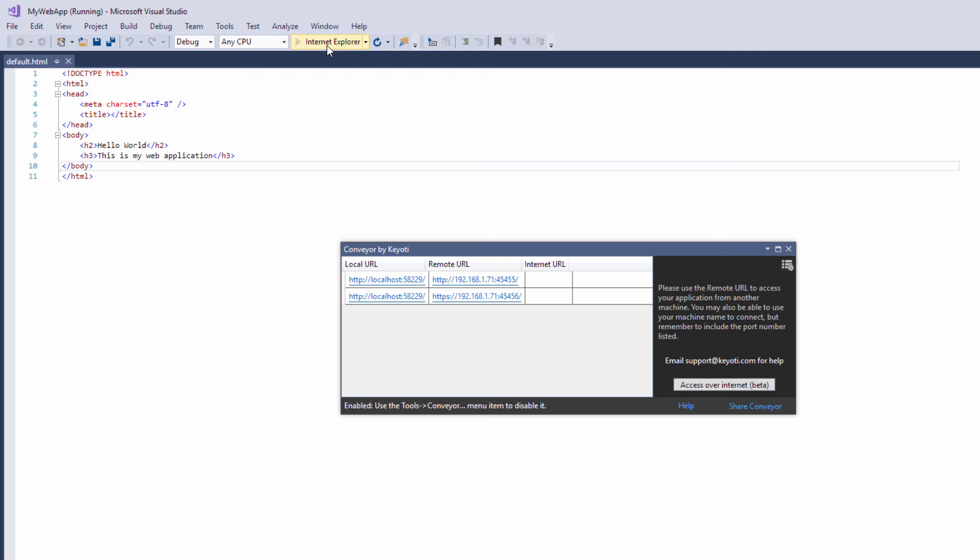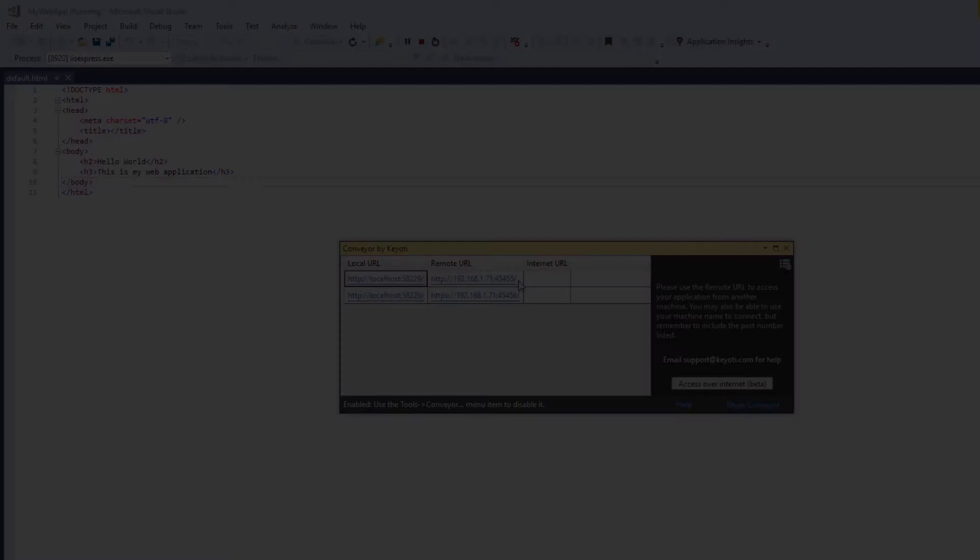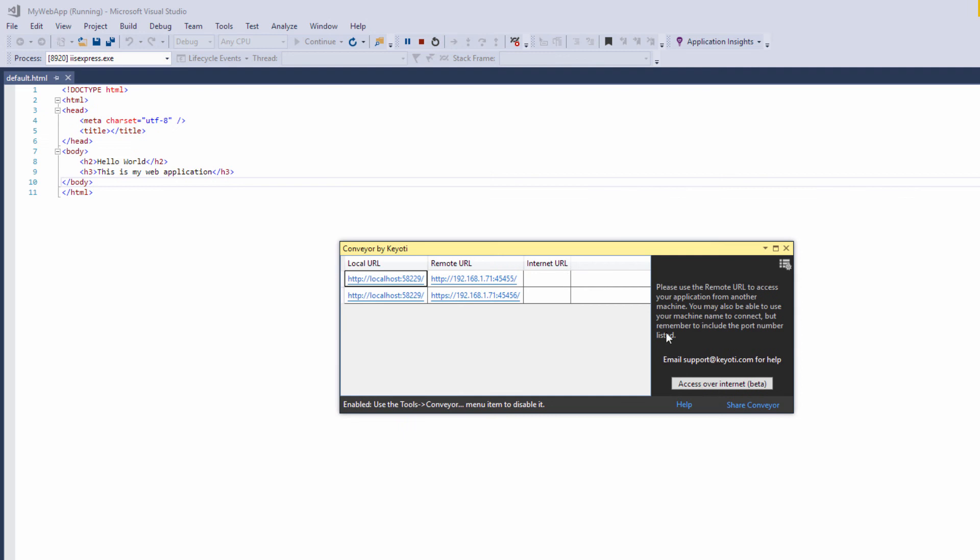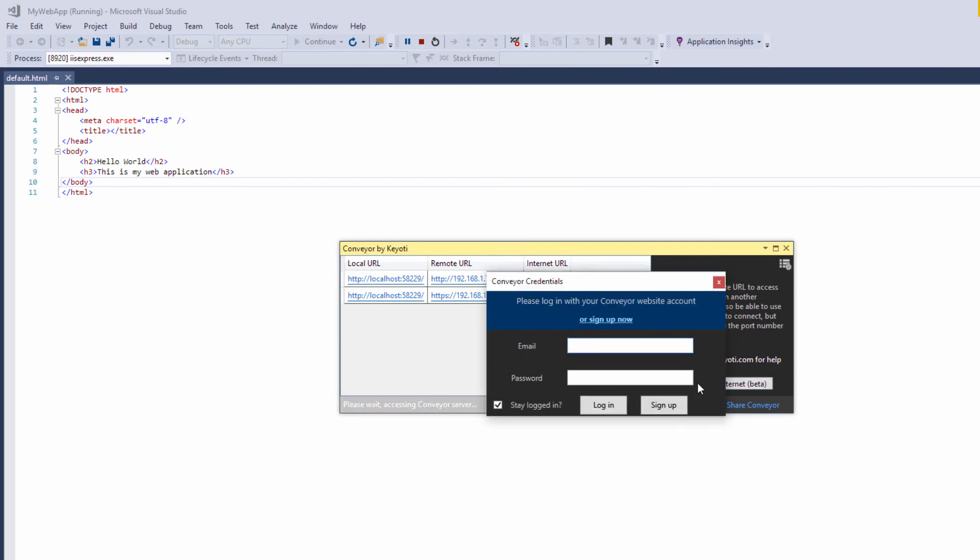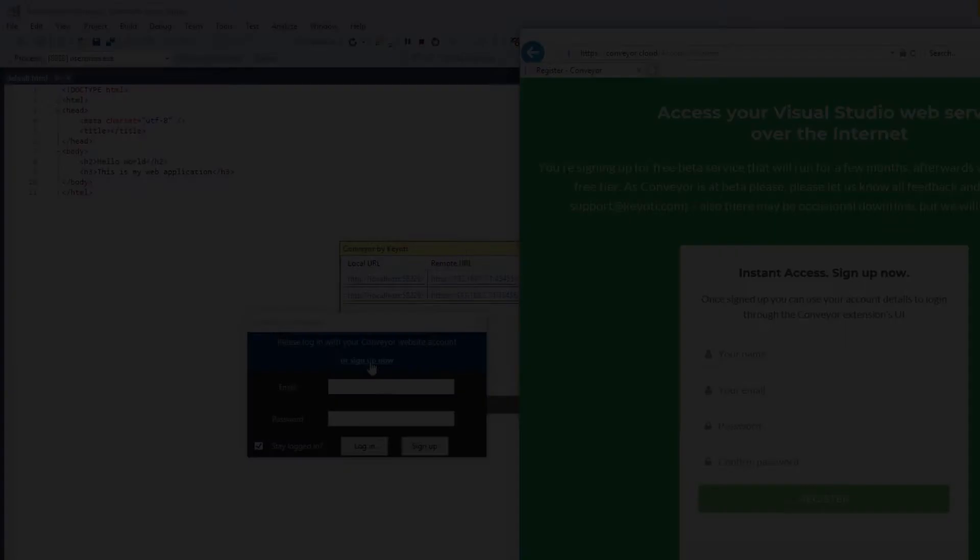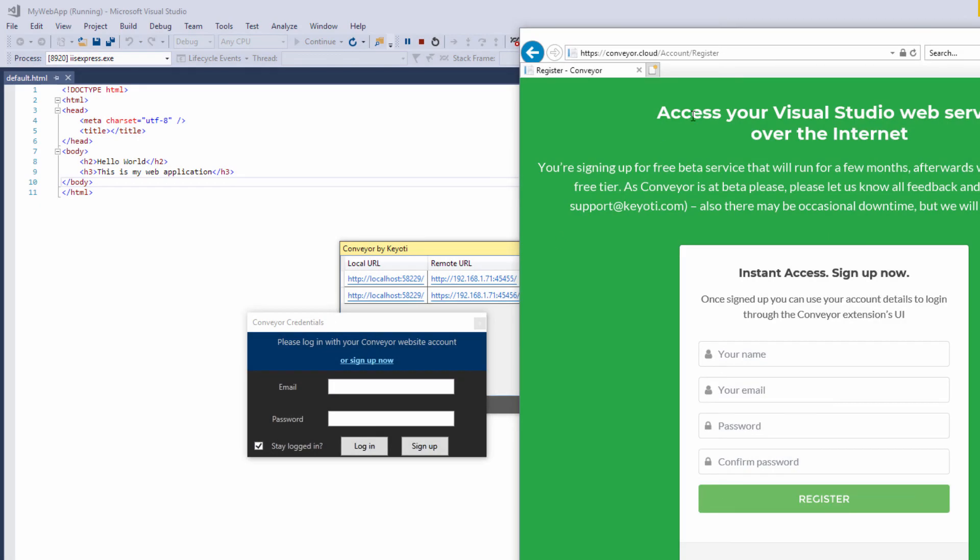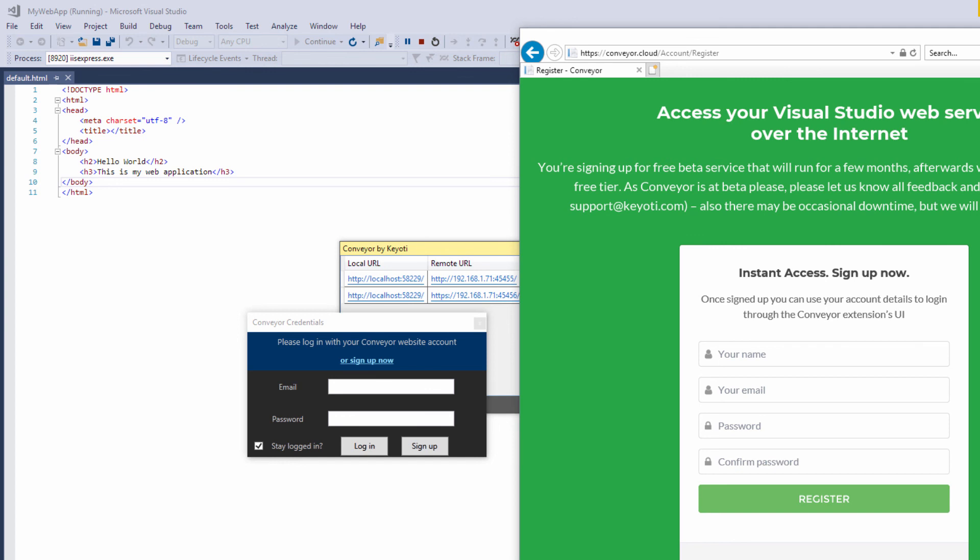In order to access your application over the internet, you will need to register for an account. Click the access over internet button and then sign up now. Once you have registered for an account, you can go ahead and log in.